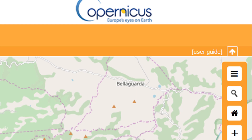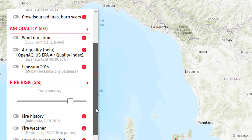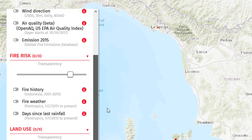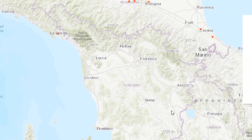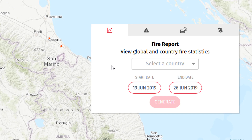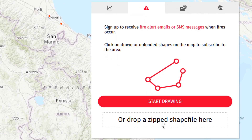The other tool I'd like to show you is Global Forest Watch Fires, which has a very similar setup. On the left-hand side we have a number of familiar-looking data points. This is slightly more specific in terms of areas — Indonesia features quite heavily. The interesting thing about this one is that you can actually get an alert service: you can subscribe to alerts by clicking up here, and then you can draw an area or drop a zipped shapefile. In testing this I found that the alert service isn't currently working — I can't seem to subscribe — but I have been in touch with Global Forest Watch Fires to find out more.